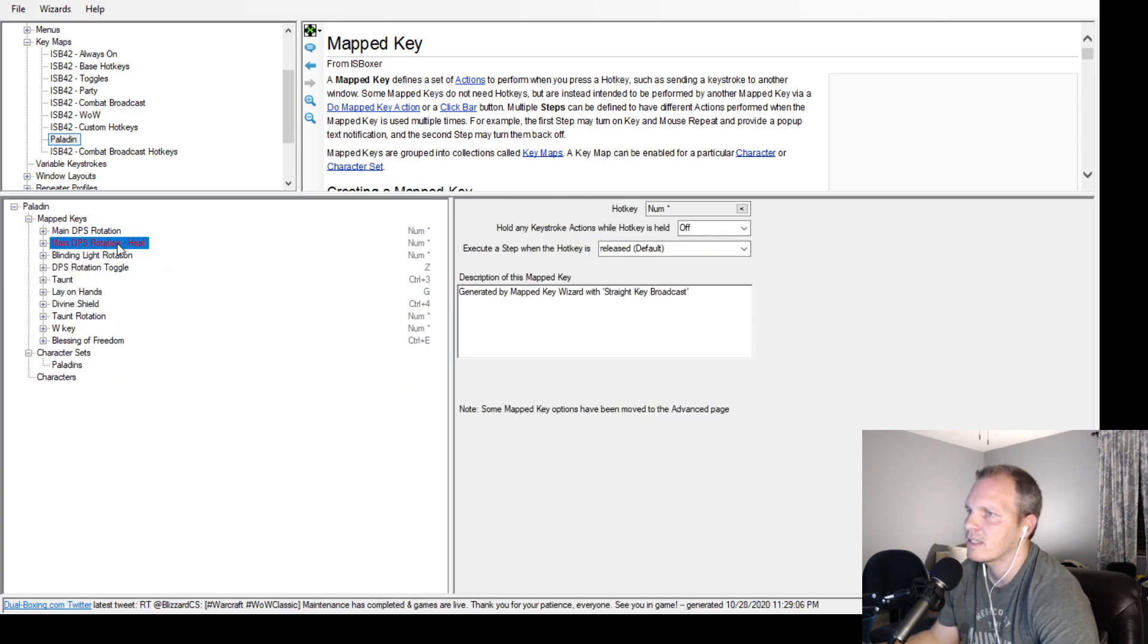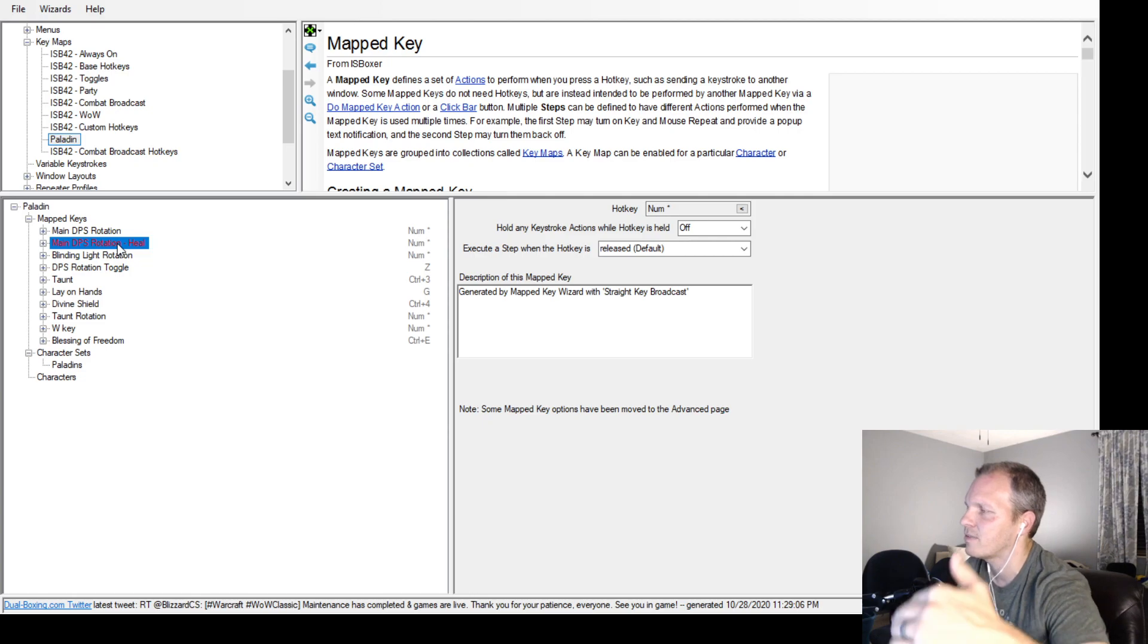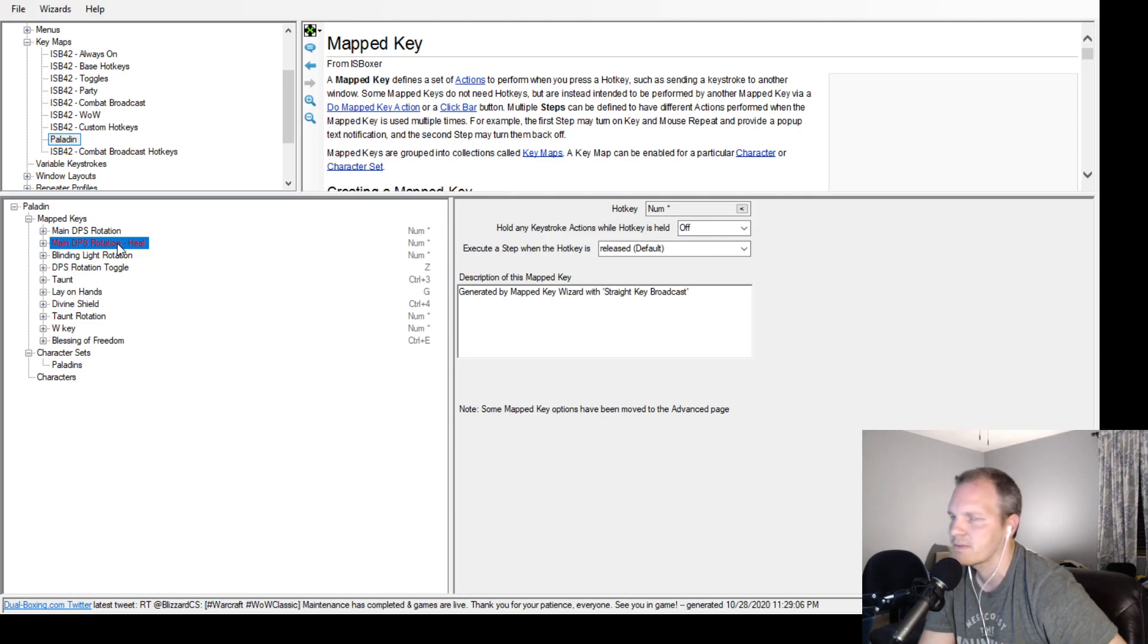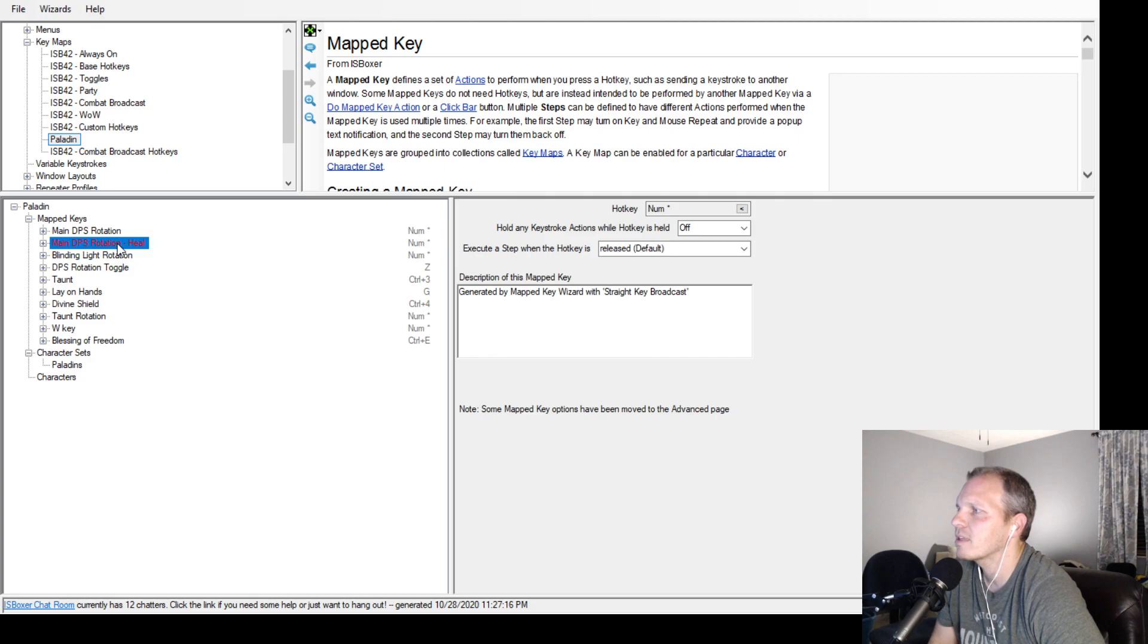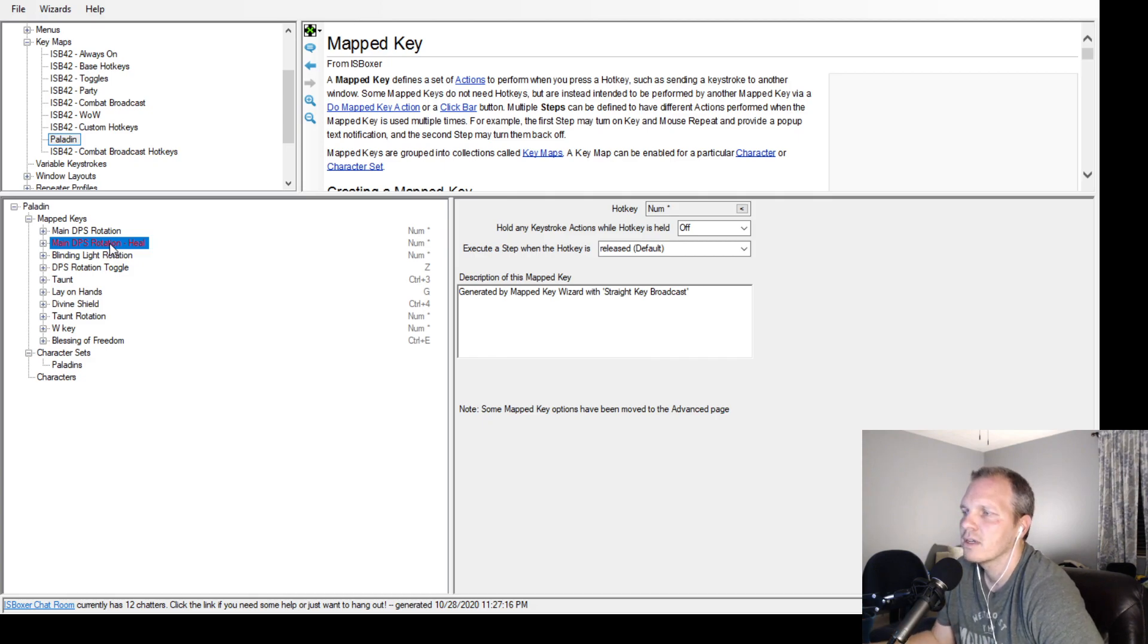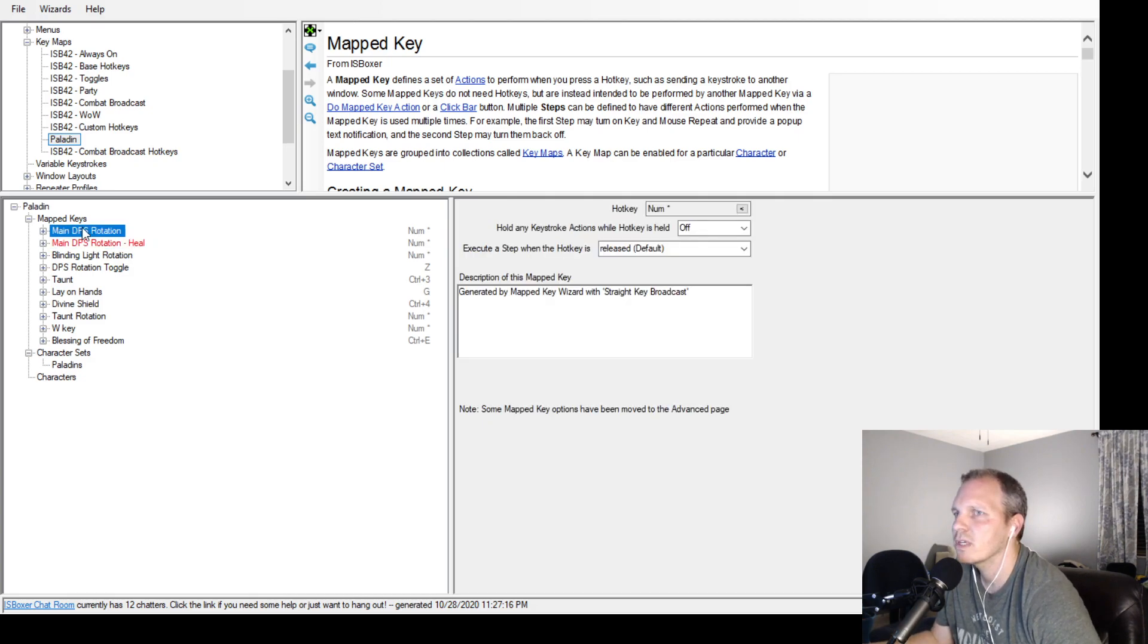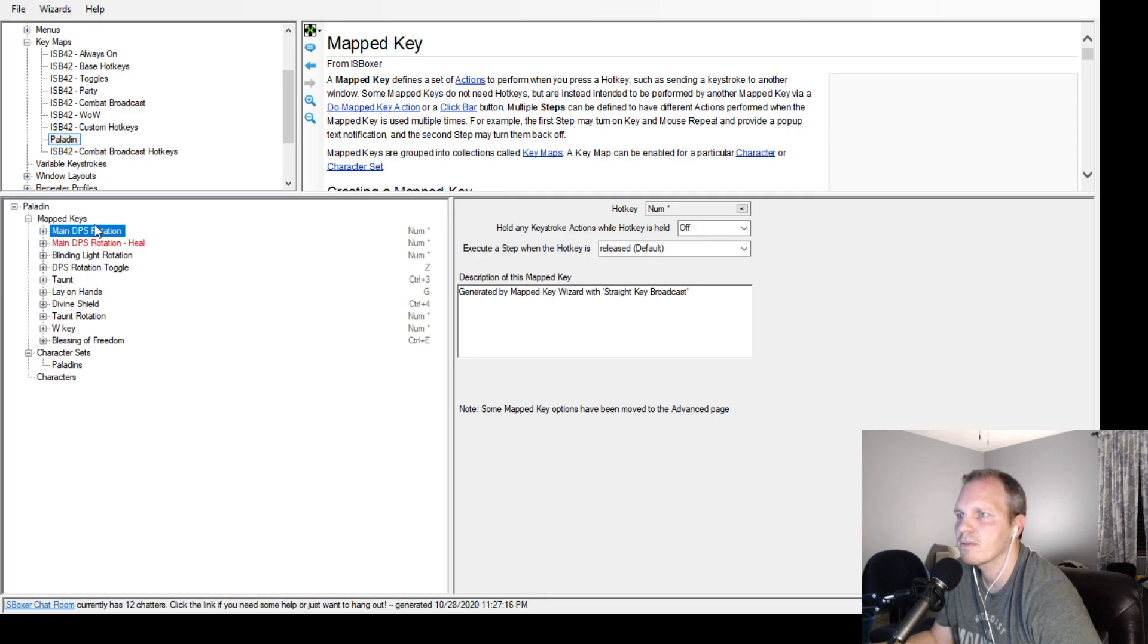This is set as default as being off and interact with spam as part of the DPS rotation. So whatever your spam button is, whatever key you're hitting all the time.